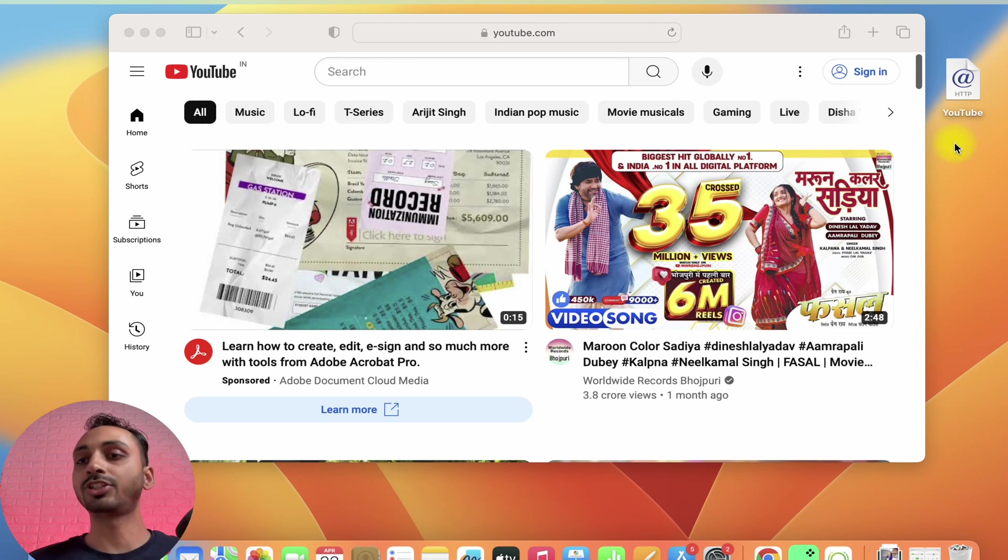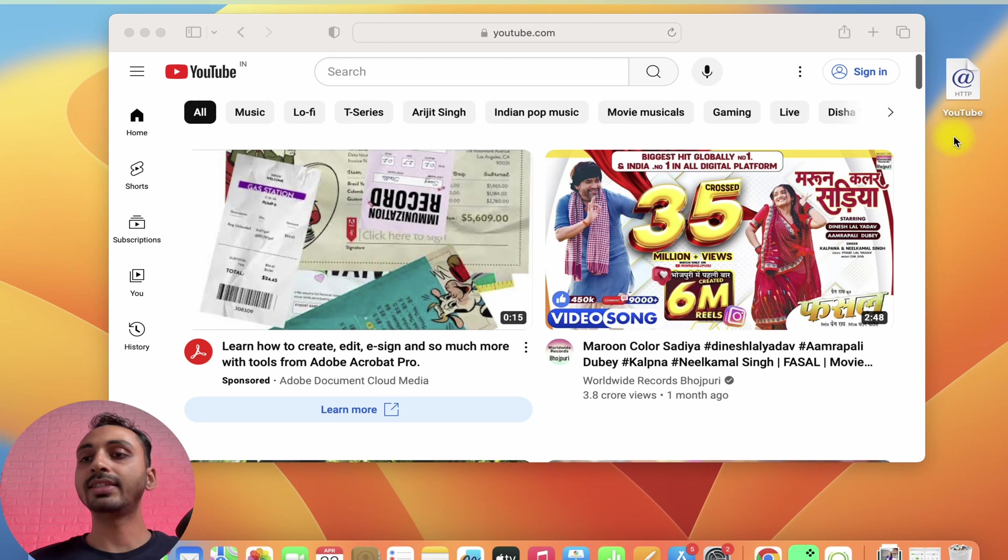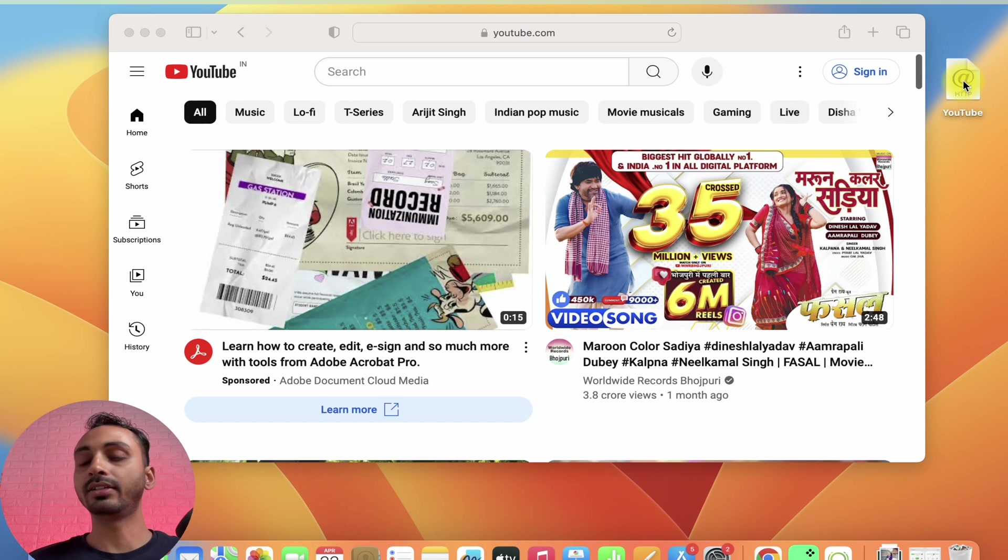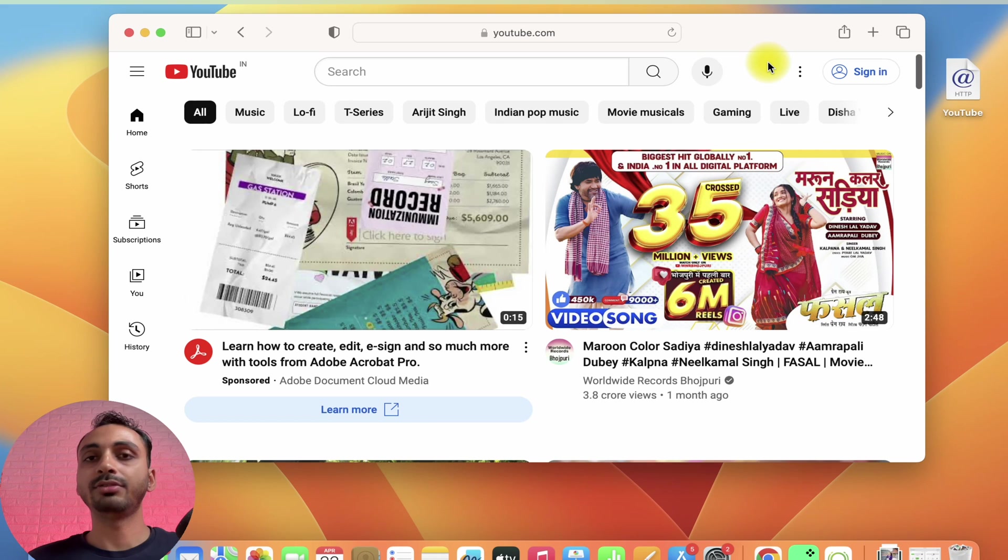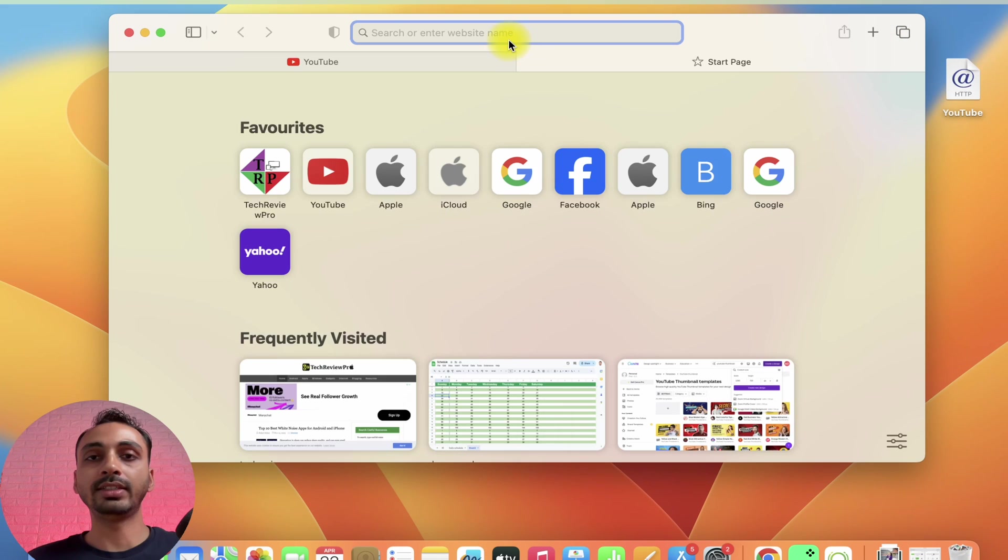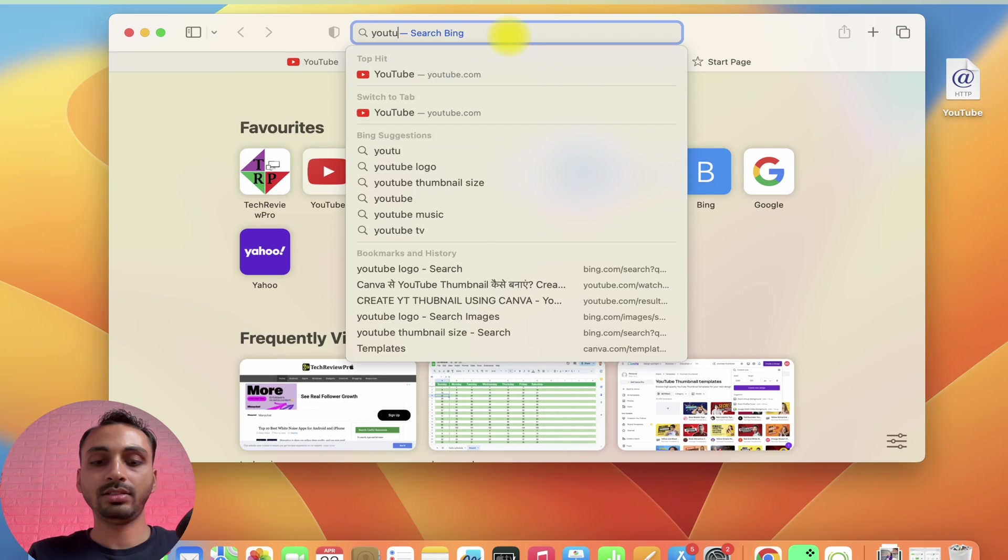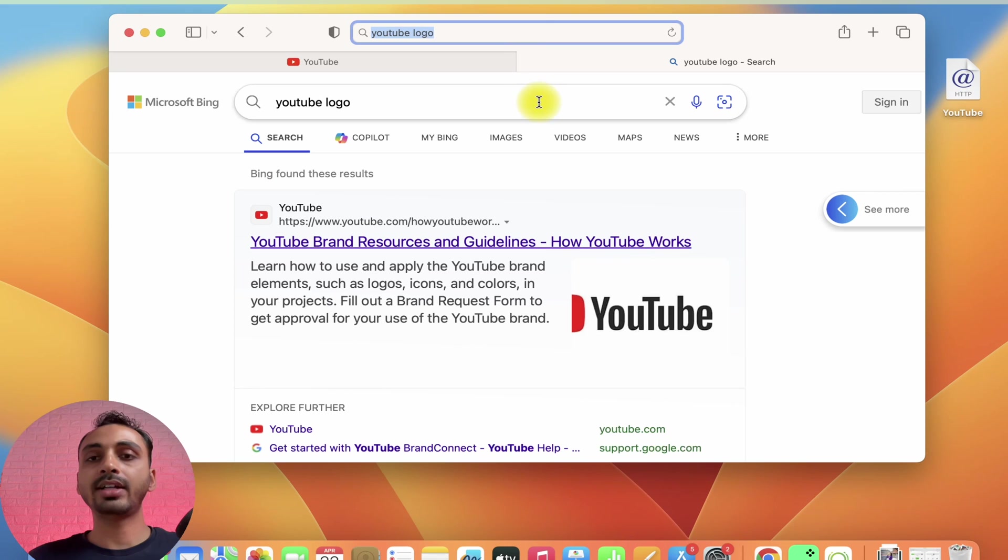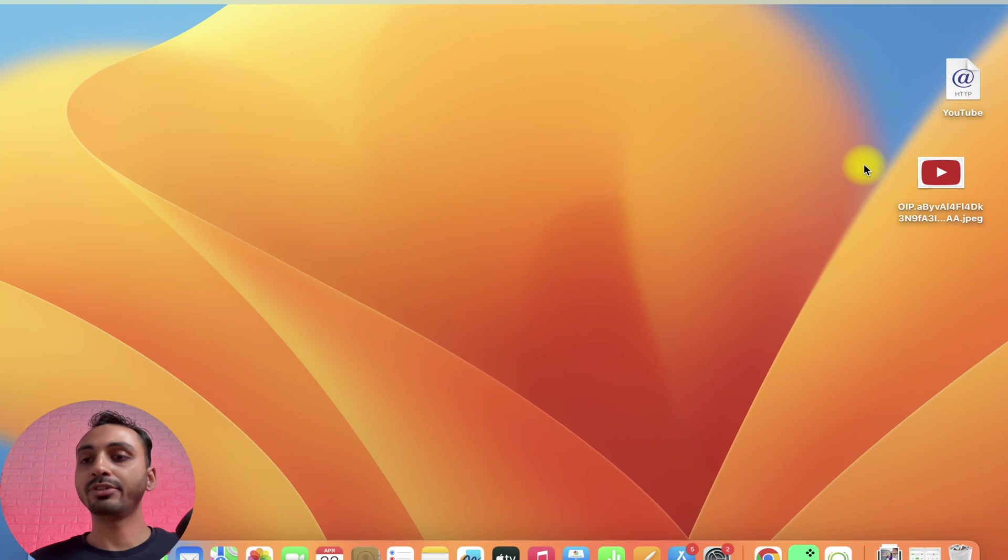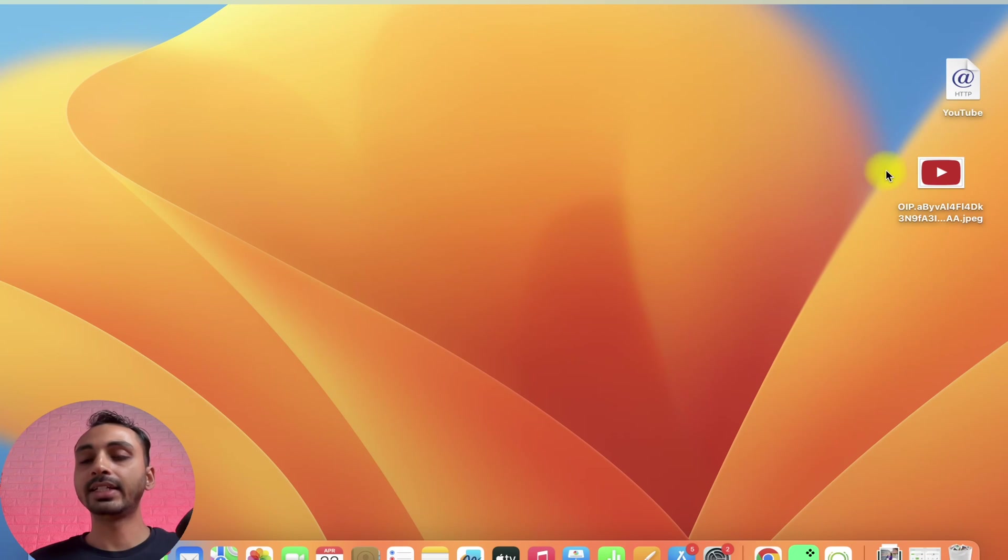Now, this is a shortcut to YouTube but currently you can see it has some random at the rate sign as thumbnail. We have to change it to YouTube thumbnail. For that, we will simply search YouTube logo in the search engine and download the YouTube logo. Once you have your YouTube logo ready, what you need to do next is...